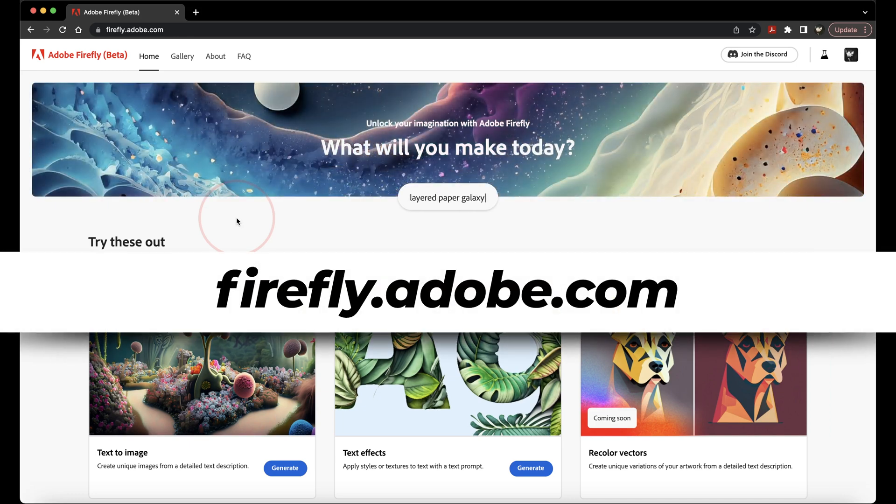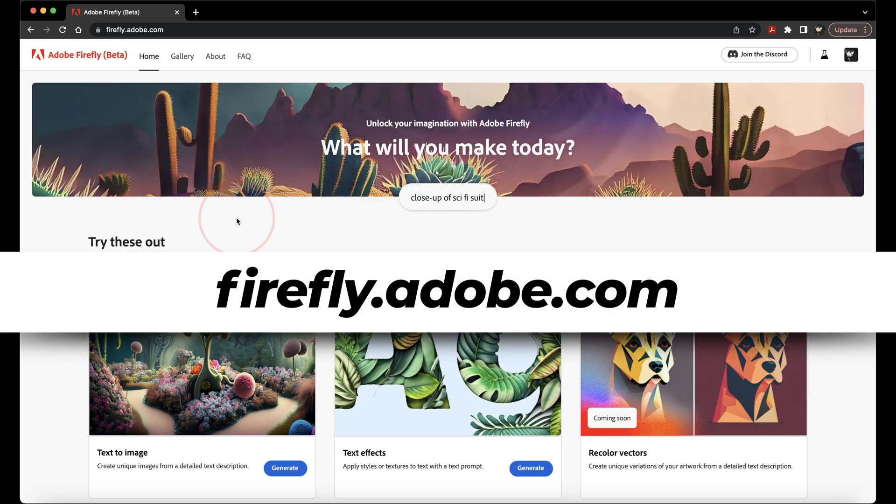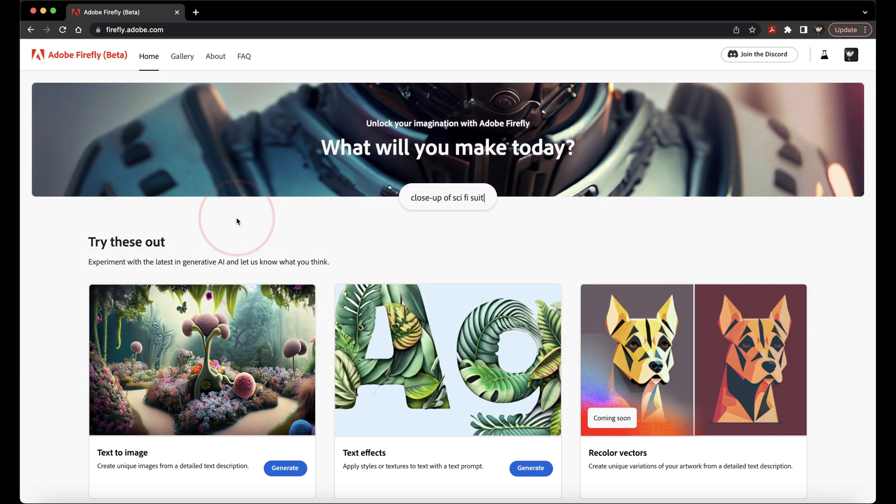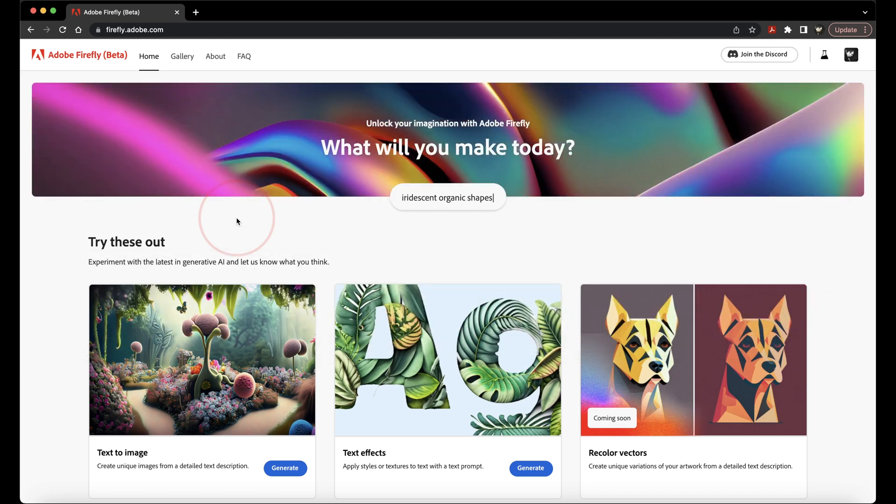To get started, open any web browser and head to firefly.adobe.com. Since Firefly is still in beta, you first need to apply and get accepted in.